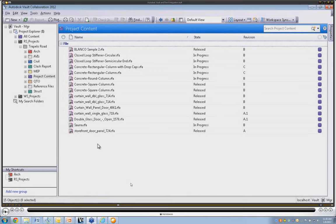Hi, this is Matt — I got disconnected there for some reason. I apologize for that. Hopefully everyone is back here with me. Technology at work — or not at work in that case! Let's go ahead and continue with the demonstration.